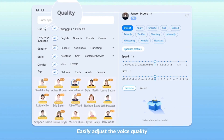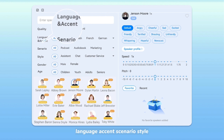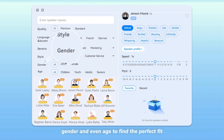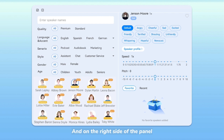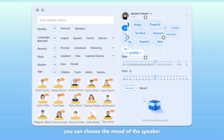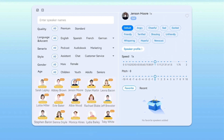Easily adjust the voice quality, language, accent, scenario, style, gender, and even age to find the perfect fit. And on the right side of the panel, you can choose the mood of the speaker to suit your needs.